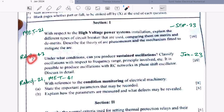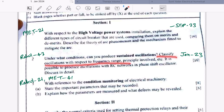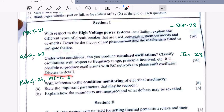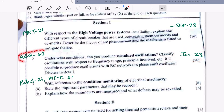Let us move to Question 2. Under what condition can you produce sustained oscillations? Classify oscillation with respect to frequency range, principle involved, etc. Is it possible to produce oscillation with an RC network in a phase shift oscillator? Discuss in detail. The same question was asked in January 2023. The answer can be found in Rahul's notes at page number 43.